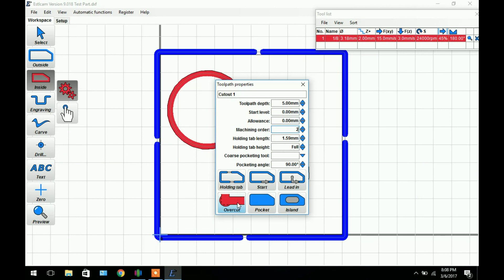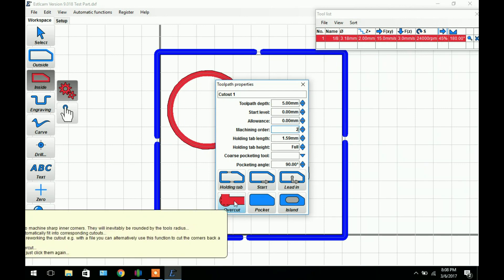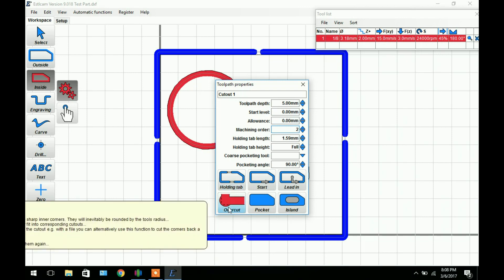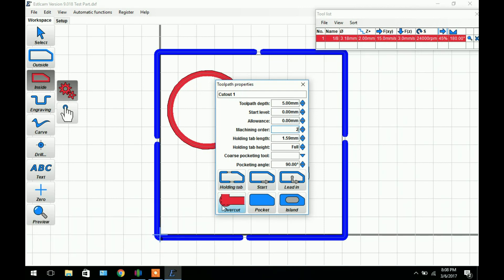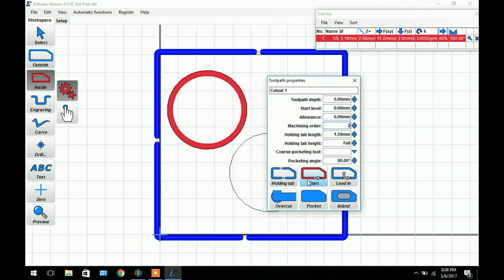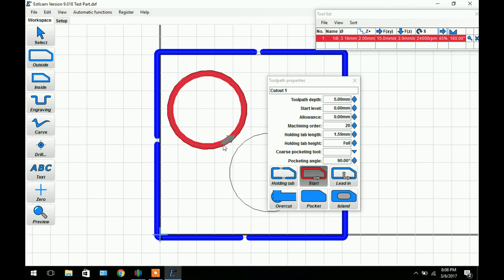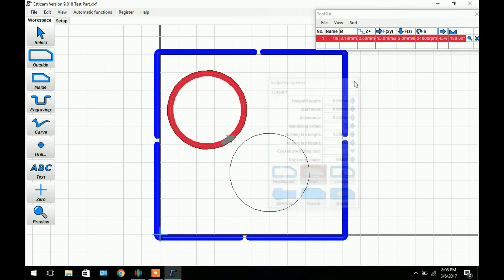Allowance we'll leave it at 0. The machining order, we want to cut this out second actually. We don't need any holding tabs. If this was a square and we wanted to have something fit into that square we could add overcuts to make sure our corners are cut out so the part will fit. Otherwise you'll have rounded corners. We can also add a start if we want the bit to start right there. So now that that's done we can just close that.